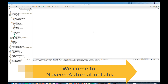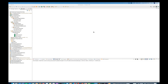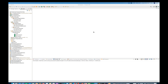Hey guys, this is Naveen here. Welcome back to Naveen Automation Labs. In today's Cucumber video, we are going to talk about what is background in a feature file — a very important concept to define some preconditions for all the scenarios. So let's talk about it.